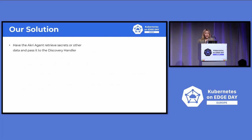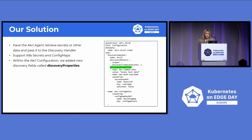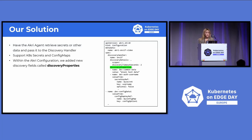Our proposal is to have the Akri agent retrieve secrets or other data and pass it to the discovery handler as part of its discovery request. We wanted a native Kubernetes experience, and we plan to support both secrets and config maps to enable credential management. On the right, you can see our example configuration YAML. We've added a new discovery field called discovery properties, which can refer to config map data, secrets, or plain text. At the top is the normal configuration YAML with the spec and discovery handler, and in the detail section you can do filtering like excluding certain IP or MAC addresses.